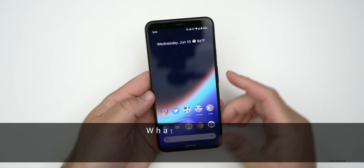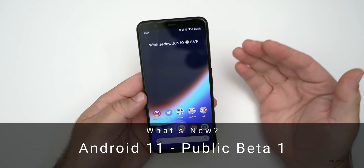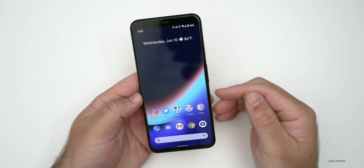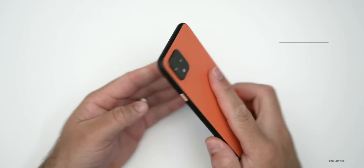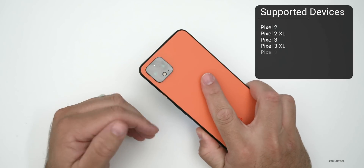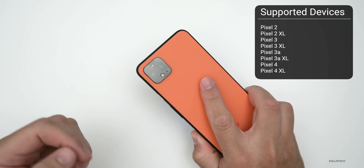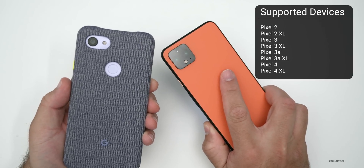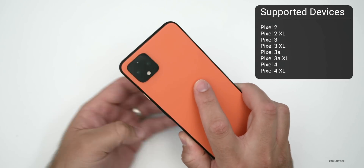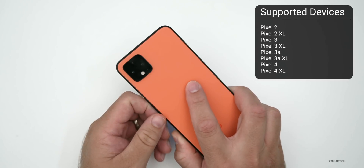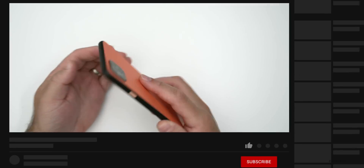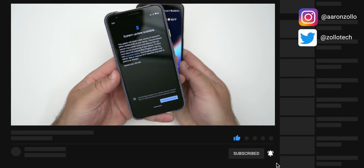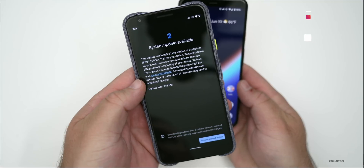Hi everyone, Aaron here for Zollotech. Today Android 11 Beta 1 was released to anyone with a compatible device — that means anything from the Pixel 2, 2 XL, 3, 3 XL, 3a, 3a XL, 4, and 4 XL. Those are the only supported beta devices, and if you have one, you can download it pretty easily over the air by enrolling your device into Android's beta program.